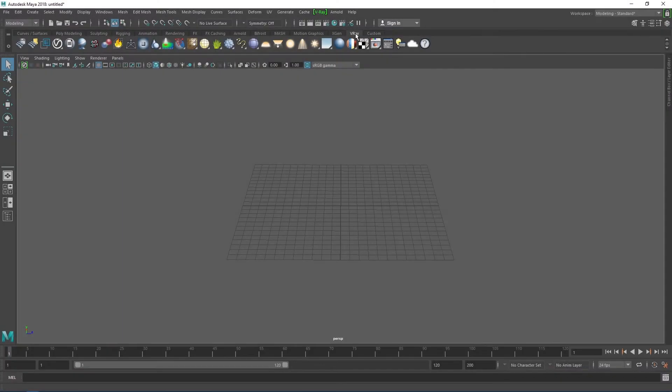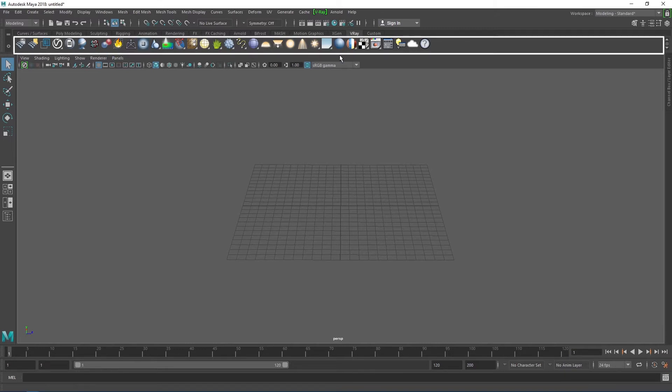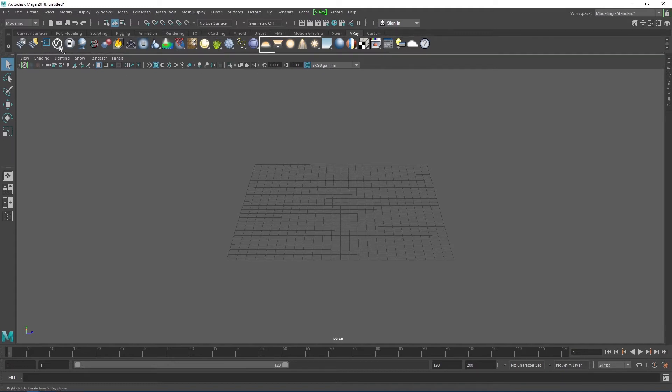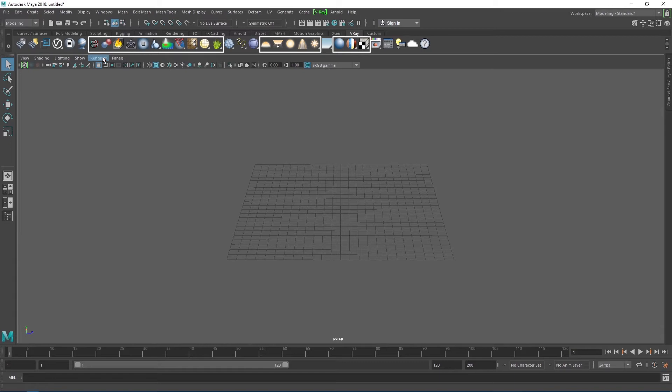Finally, we come to the shelf we'll most likely be using 90% of the time. The V-Ray shelf. Here we have all our V-Ray rendering assets like lights, materials, fur, volume grids, and so on. We'll become well acquainted with this shelf by the end of this course.